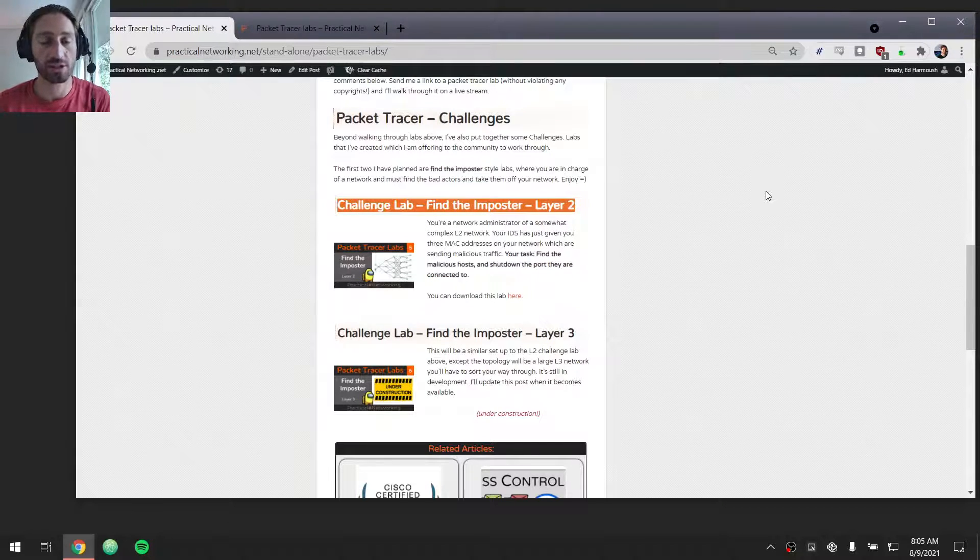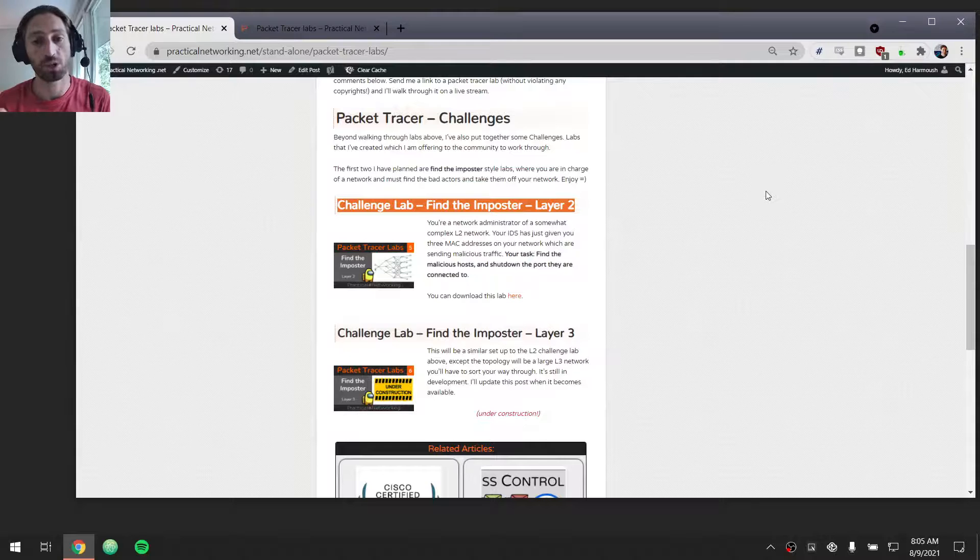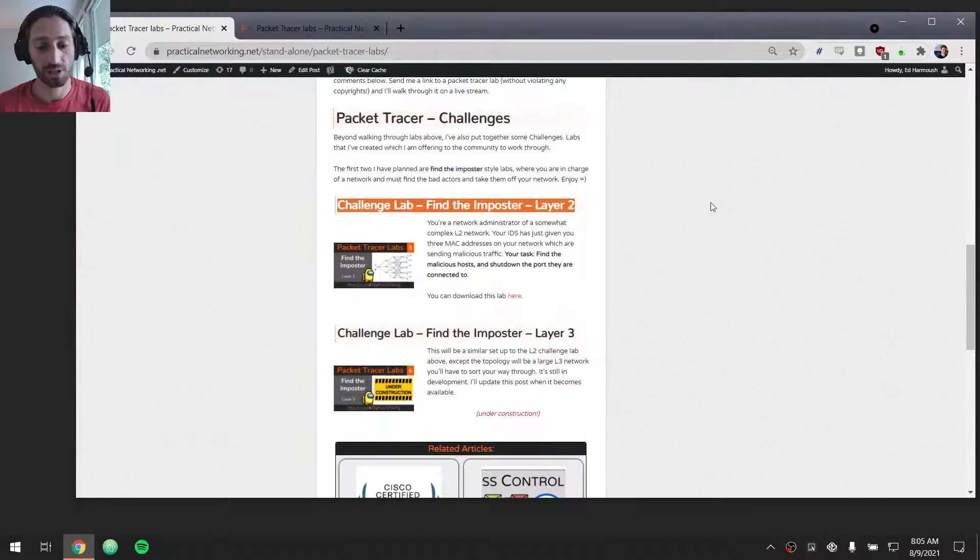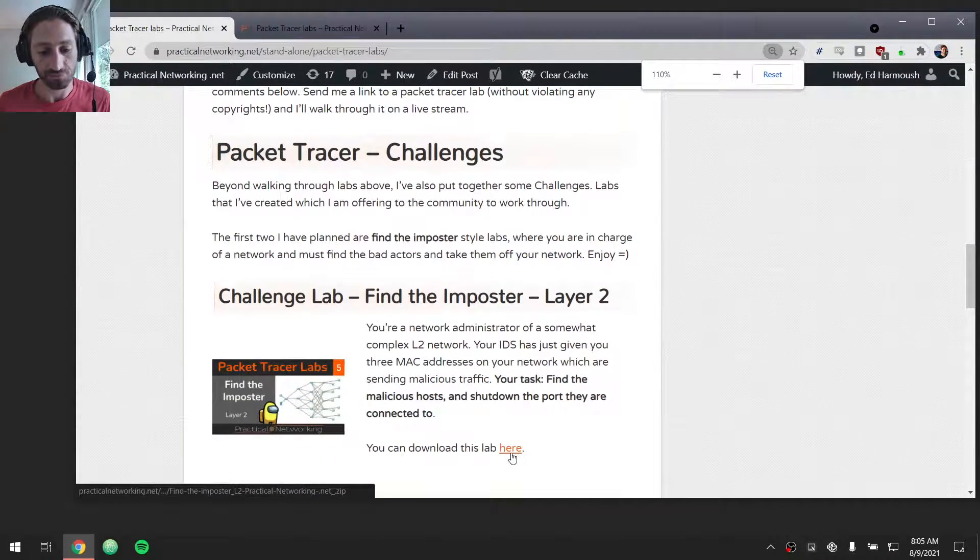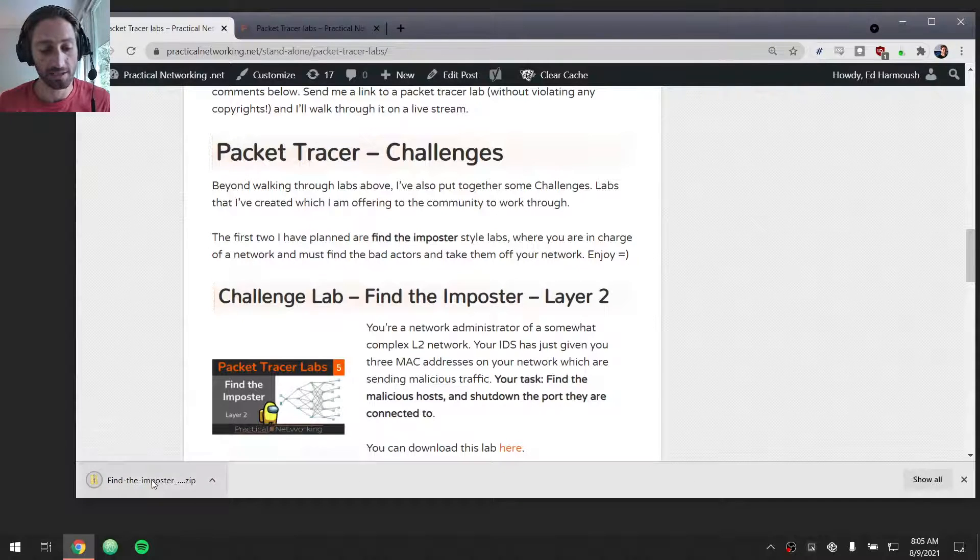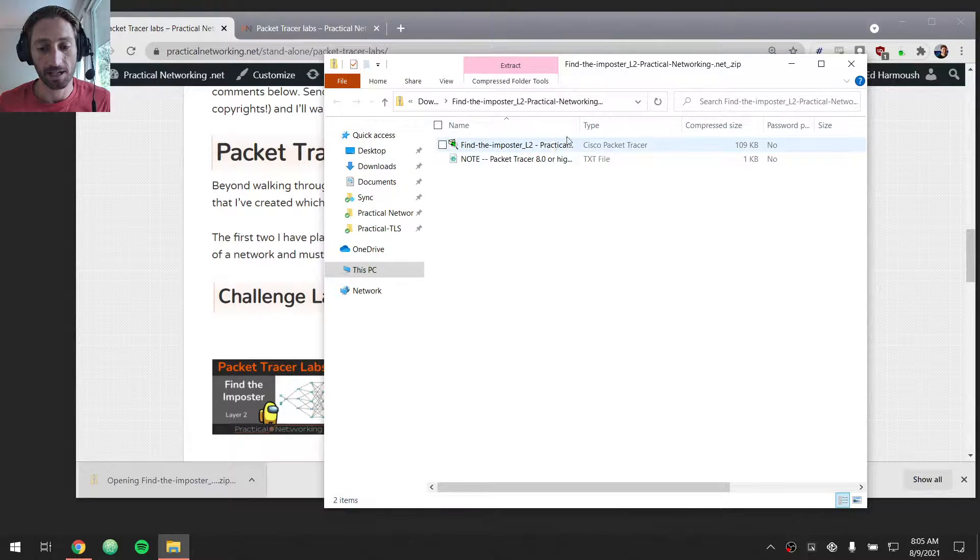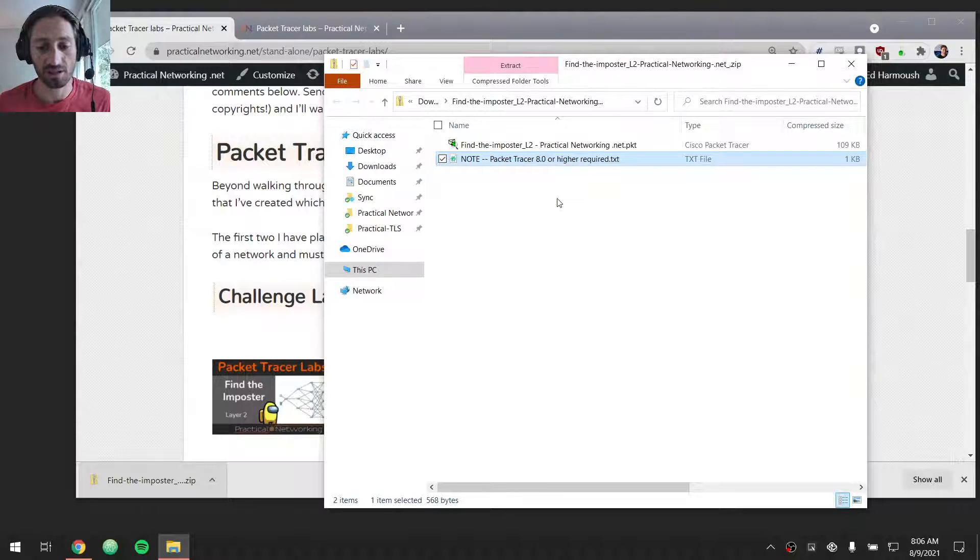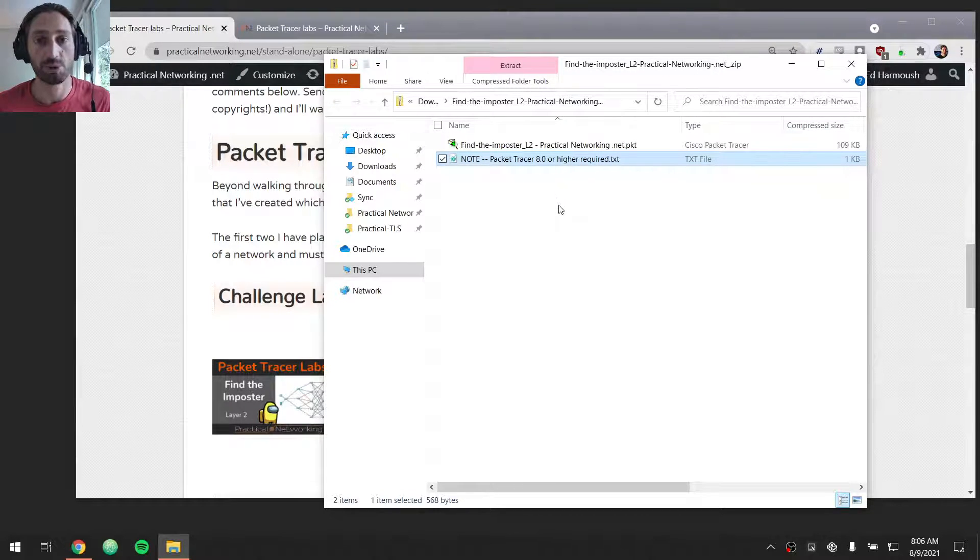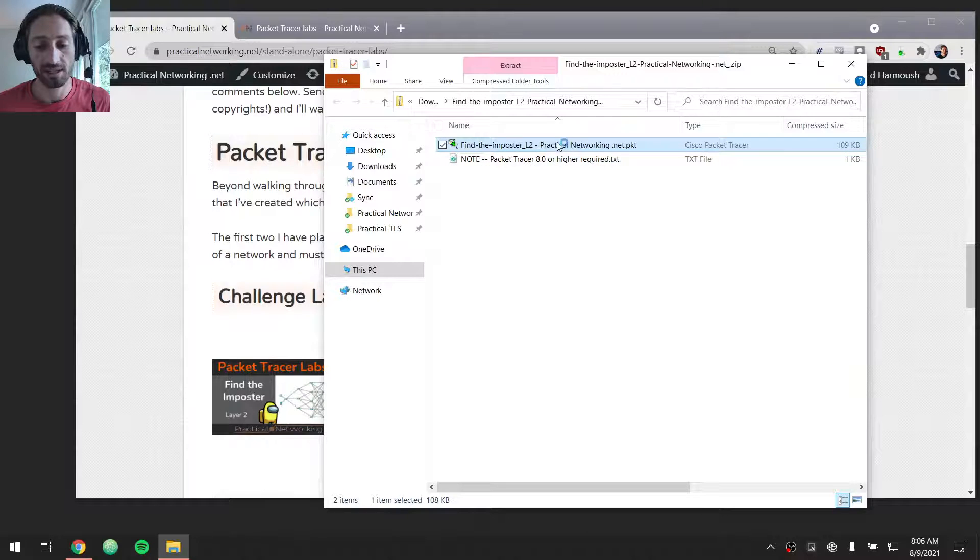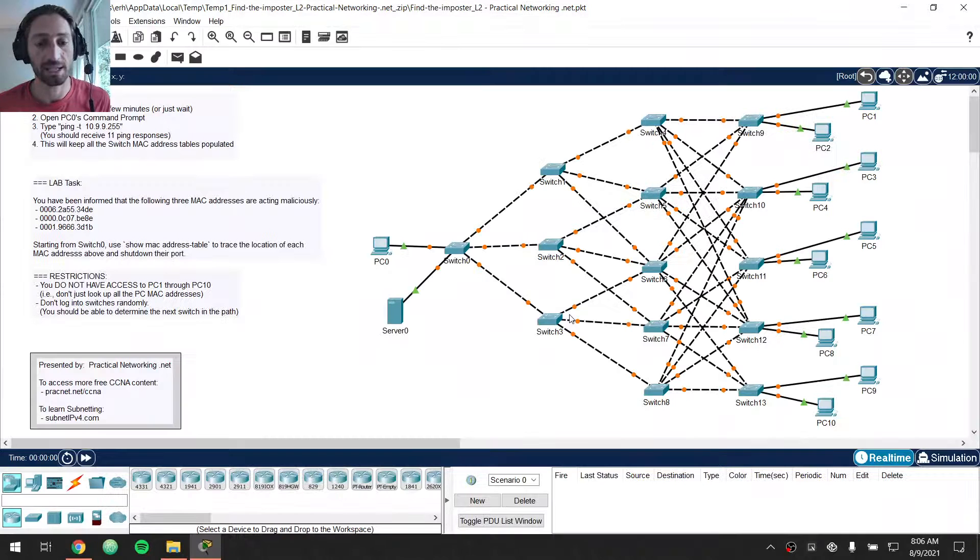Otherwise, the challenge labs are down here, and this is the one that we're going to work through today. This is the Layer 2 challenge lab to see how well you can navigate your way through a Layer 2 network. If you scroll down in here, you can download the file right here. That will open up a zip file. This zip file contains just a text note that tells you that you should be using Packet Tracer 8.0 or higher. And then, the actual Packet Tracer lab looks like this.